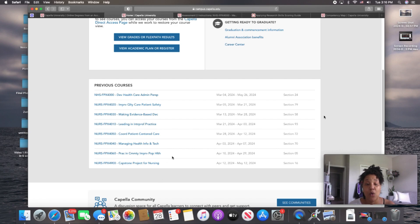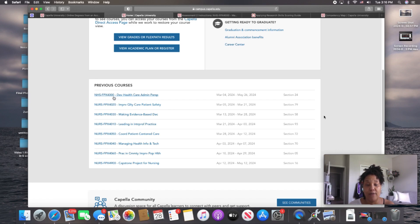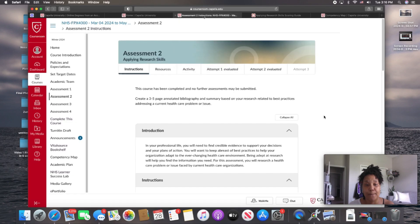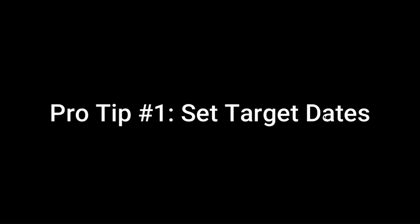Now, once you click on one of these, say, for example, our course numbered 4000, I've already clicked on that. I'm just going to go to it. Click. It's going to open the course room.